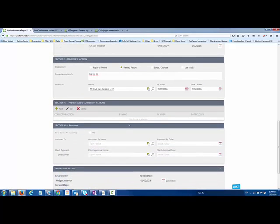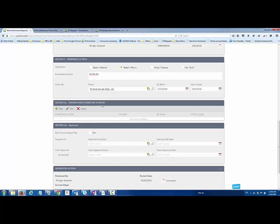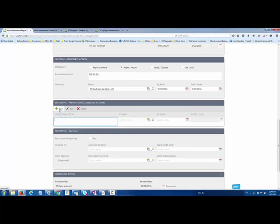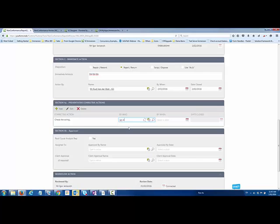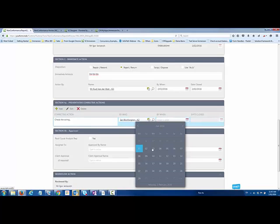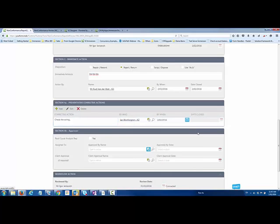I can continue and add some preventative actions as well. These are the ones that will kick off a sub process for each of those to make sure that those actions are then completed. I'm just going to say check the wiring, make sure it doesn't happen again. In this particular case, I'm going to allocate that to Ian Worthington and ask him to complete that by tomorrow.